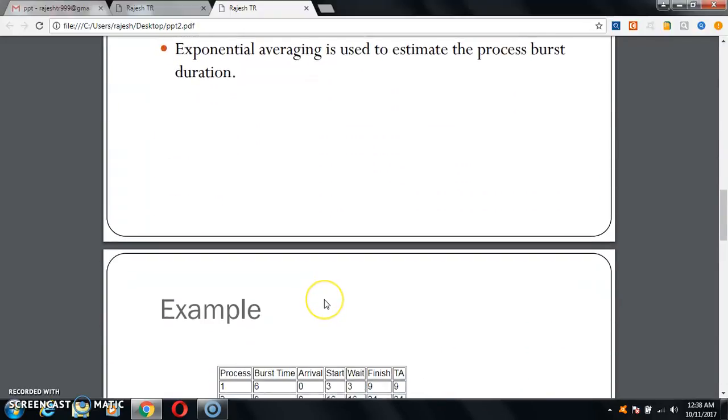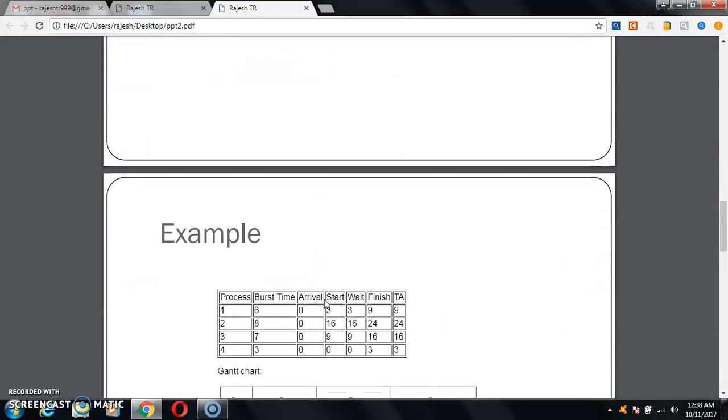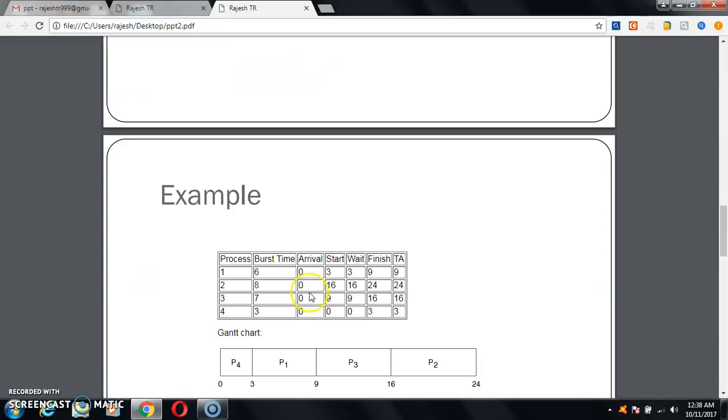Here is an example. Processes are taken as 1, 2, 3, and 4. Burst time is 6, 8, 7, 3. Arrival is taken as 0 for everything.